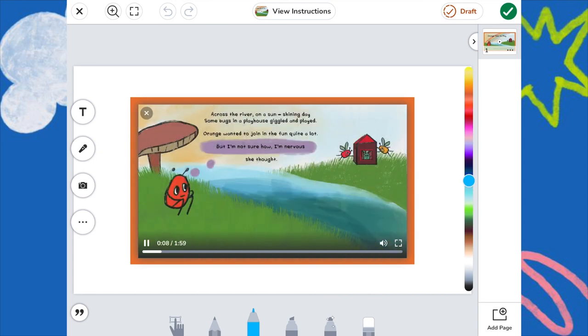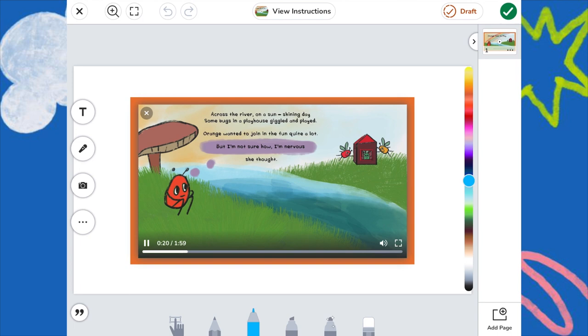Across the river on a sun shining day, some bugs in a playhouse giggled and played. Orange wanted to join in the fun quite a lot, but I'm not sure how. I'm nervous, she thought.